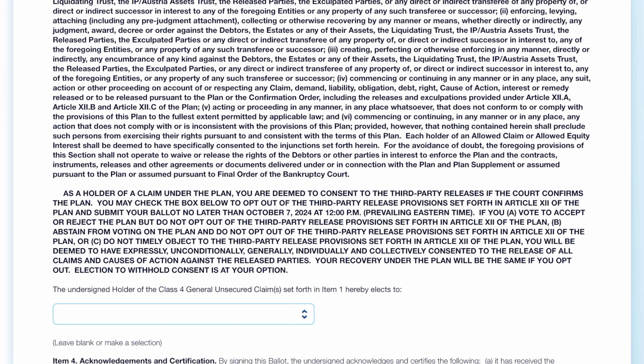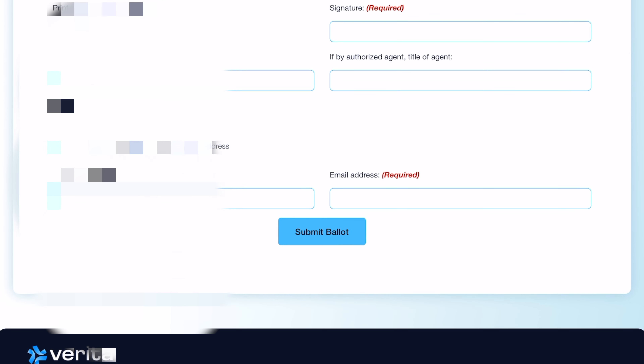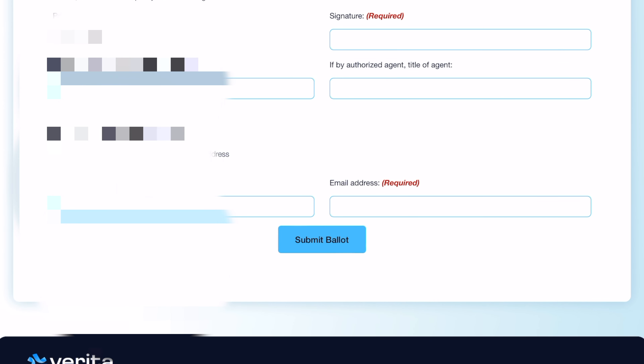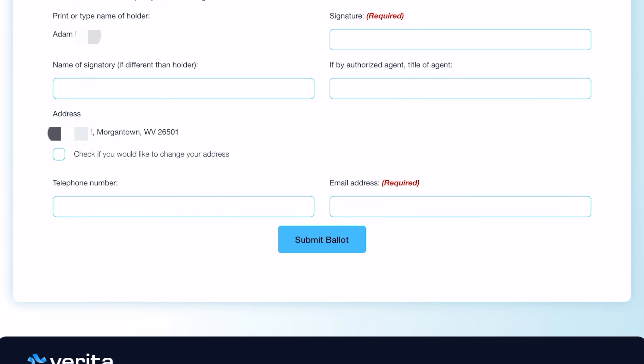With all that said, make sure you vote by October 7th. I hope I've made it easy to access the ballot and get it done. Once you finish deciding what you're going to do, come down and write your signature and then submit your ballot. If you have any questions, please feel free to ask me in the comments below.